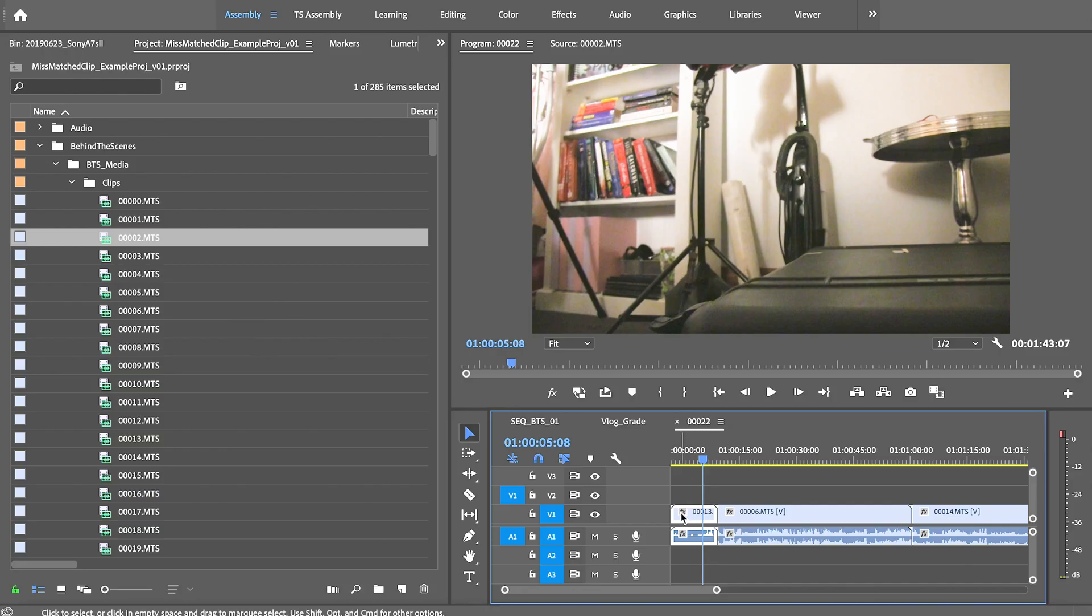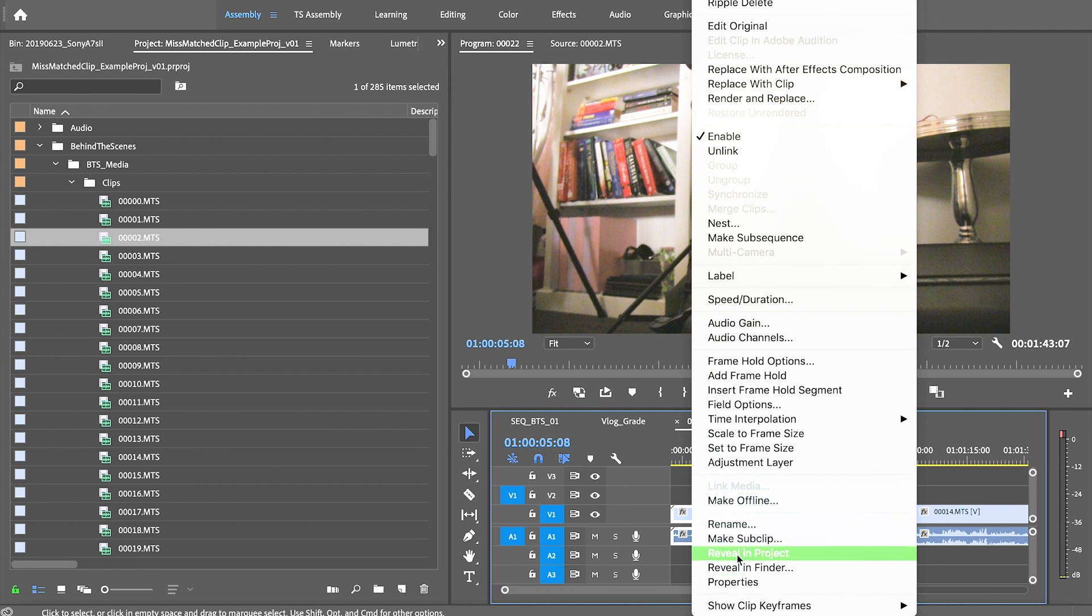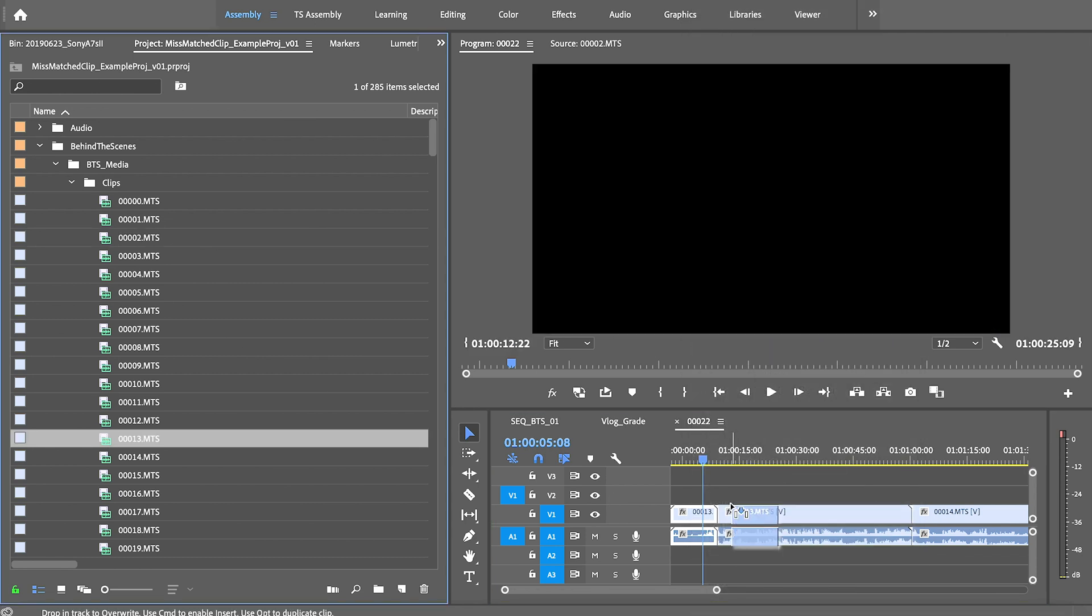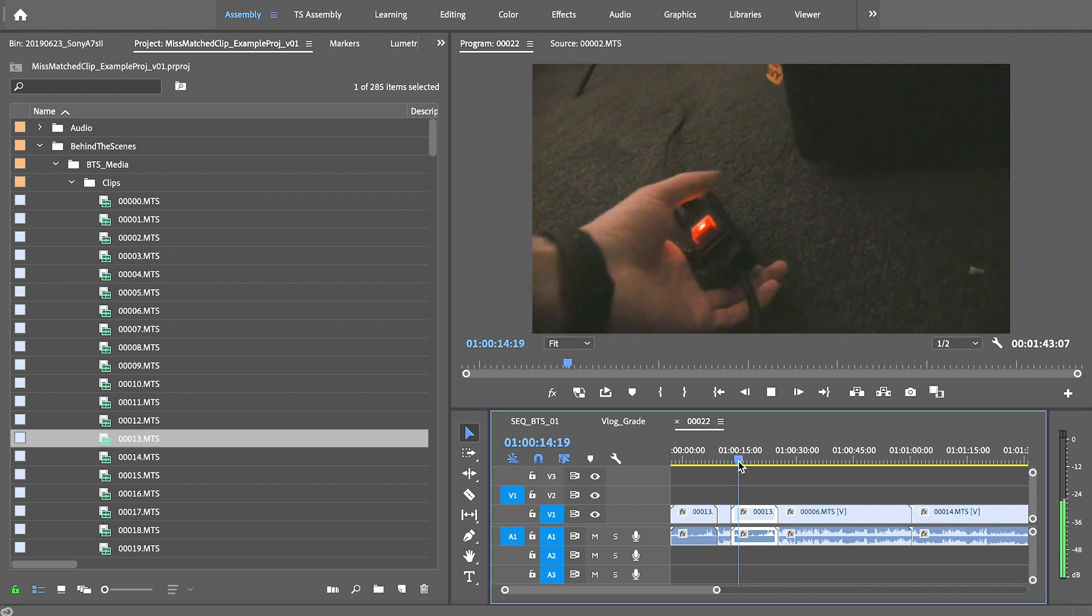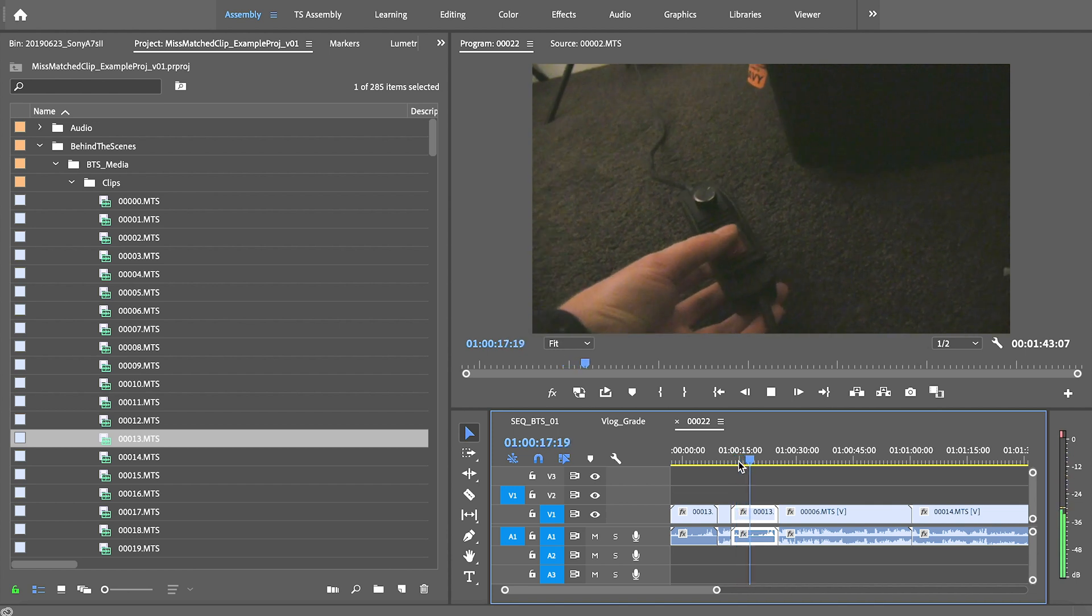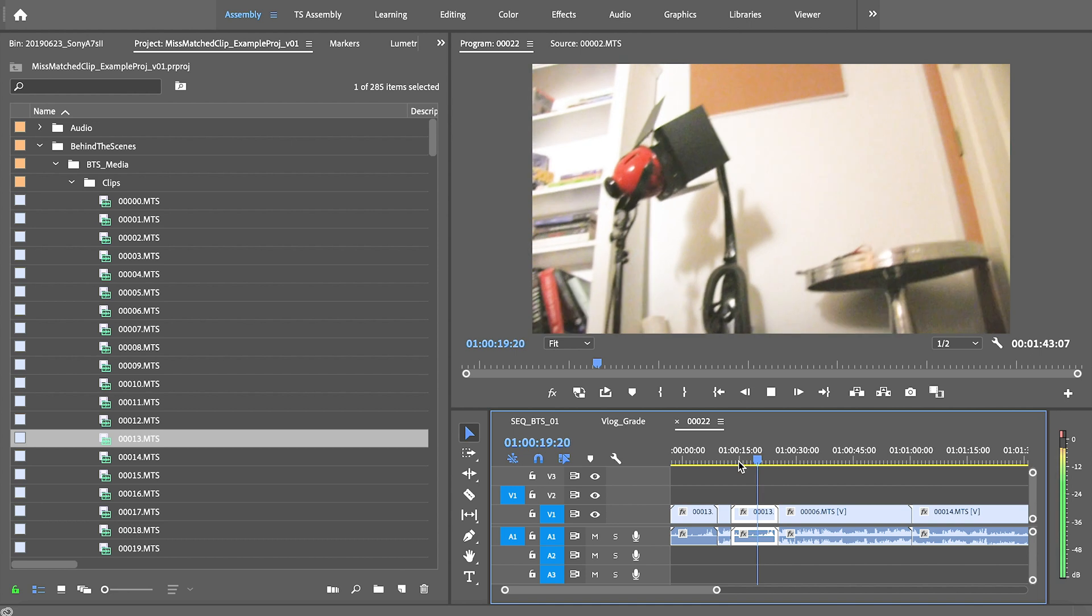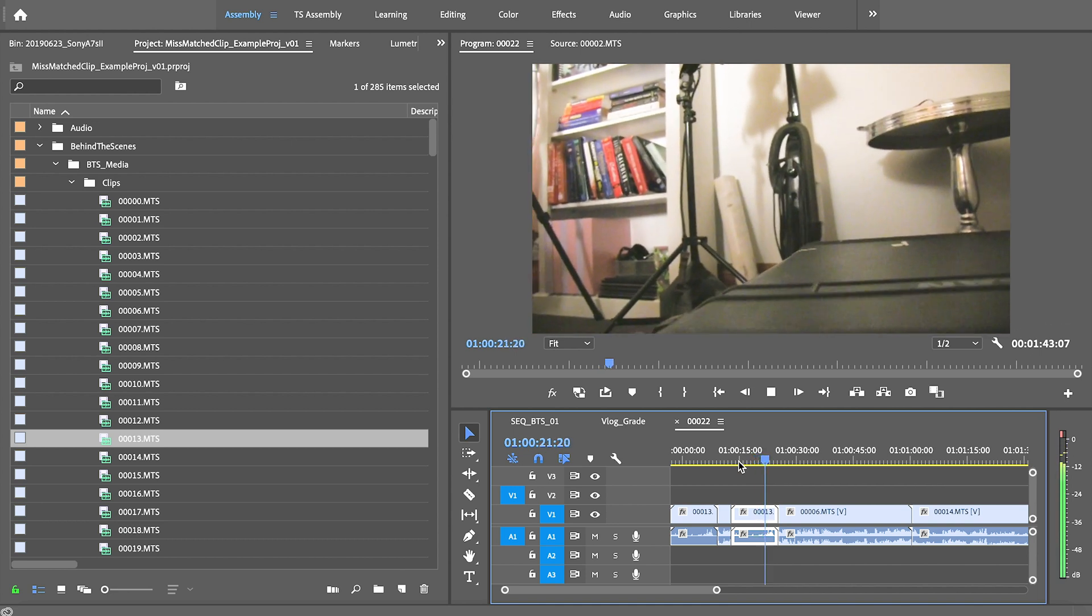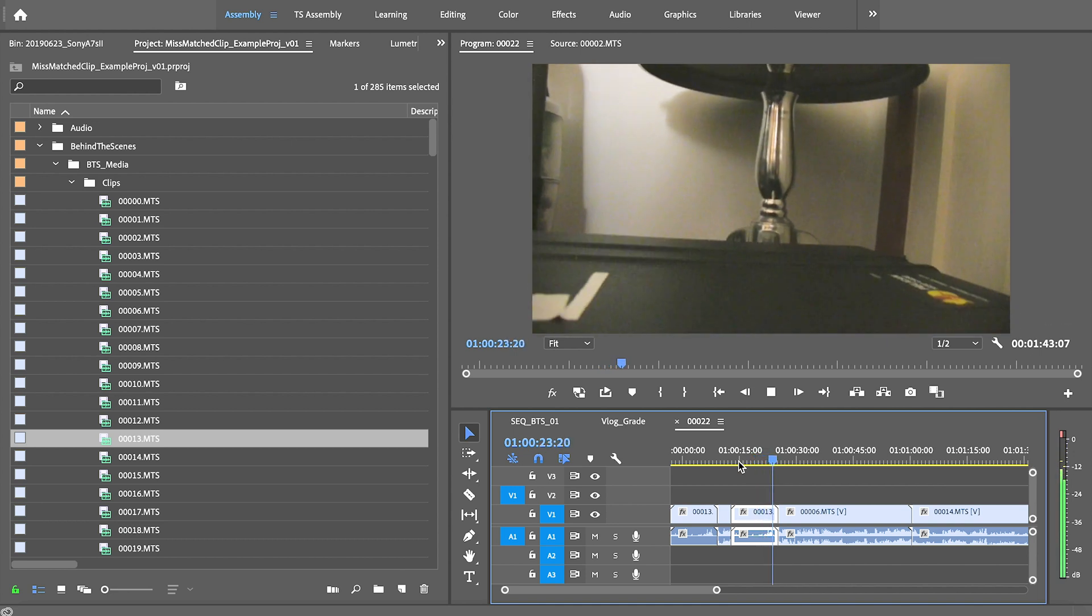But as the project got bigger, Premiere started playing the wrong audio with a particular clip. And I can show you that right now. This clip here of me trying to switch on a light bulb. And honestly all I've done is drag this in straight out of the project bin.